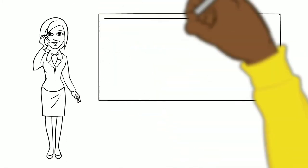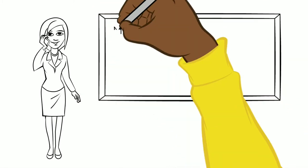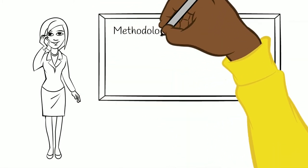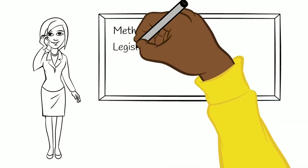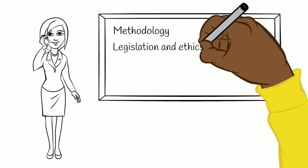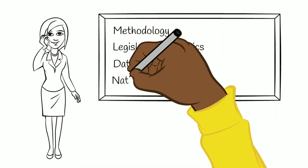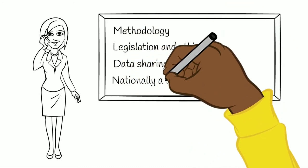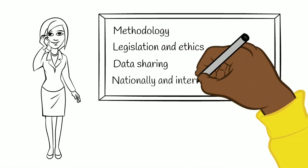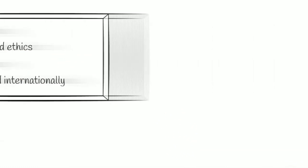Data archivists can provide answers on issues of methodology, legislation and ethics, and on data curation and data sharing. This is on both the national and international levels.